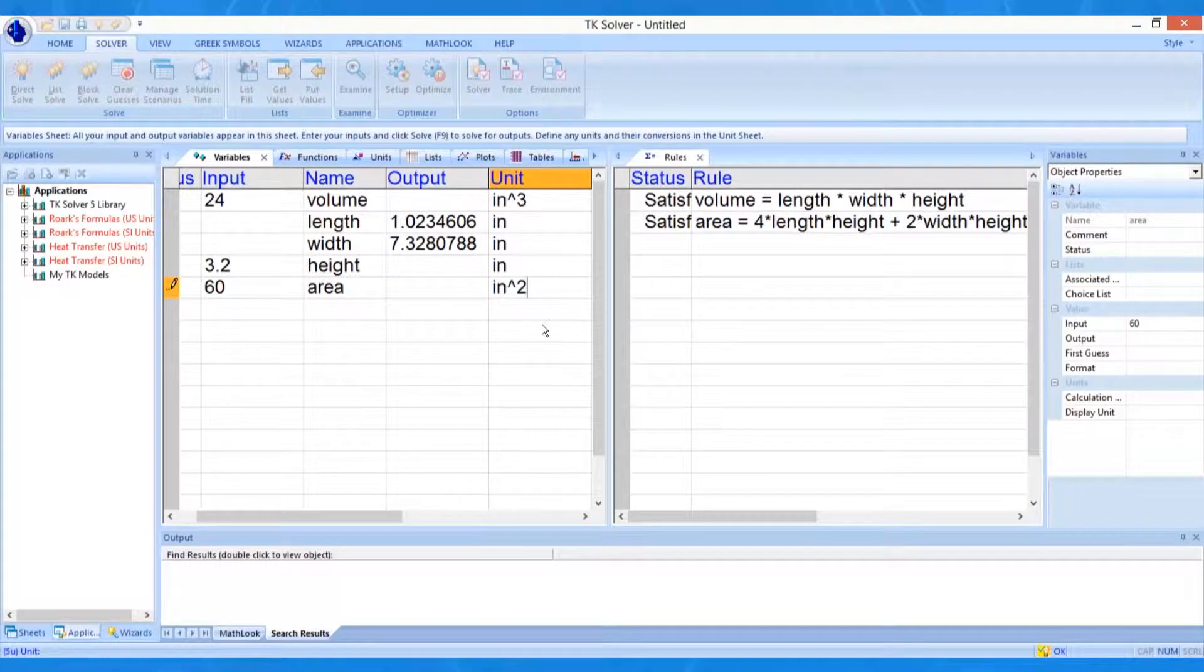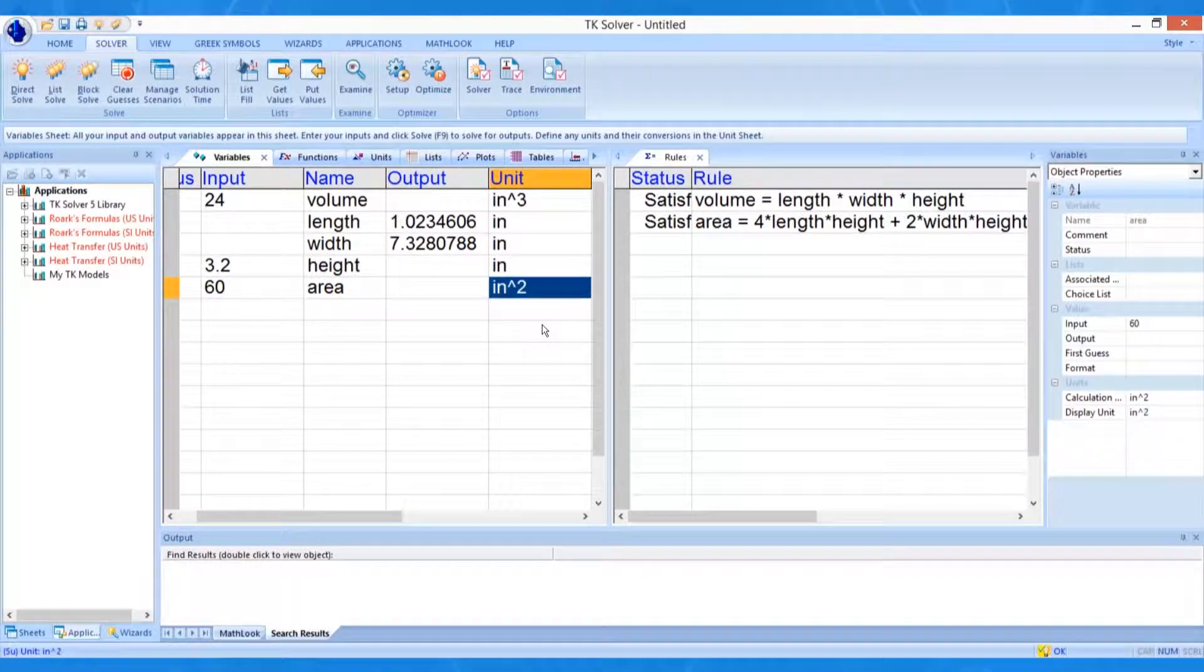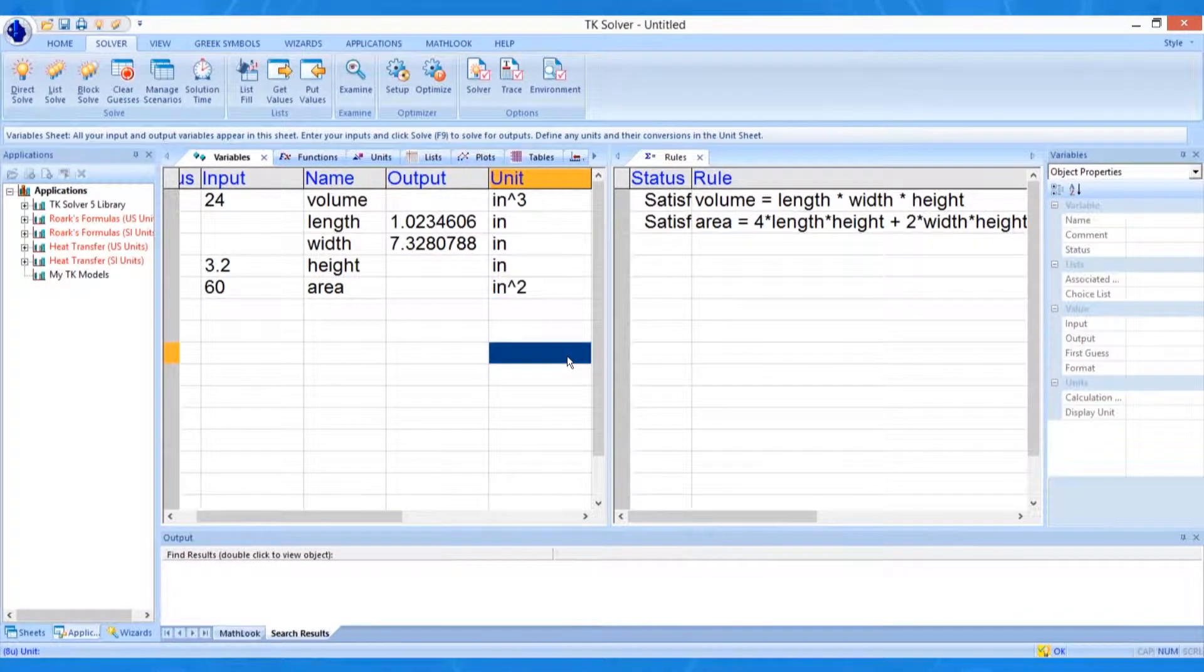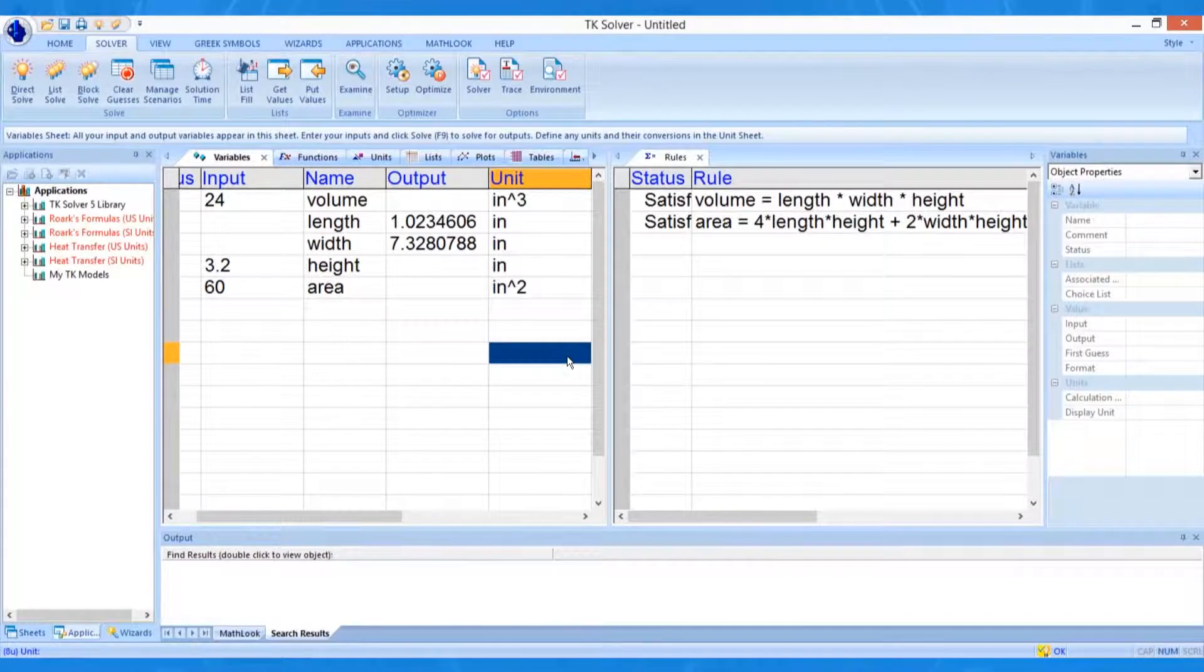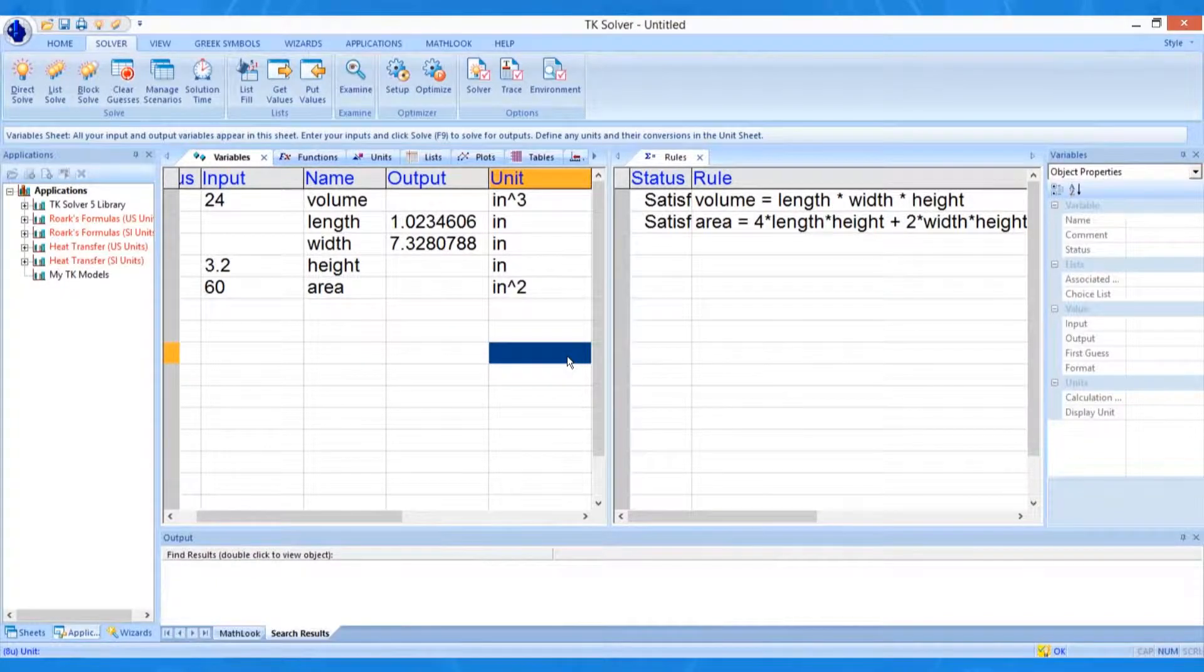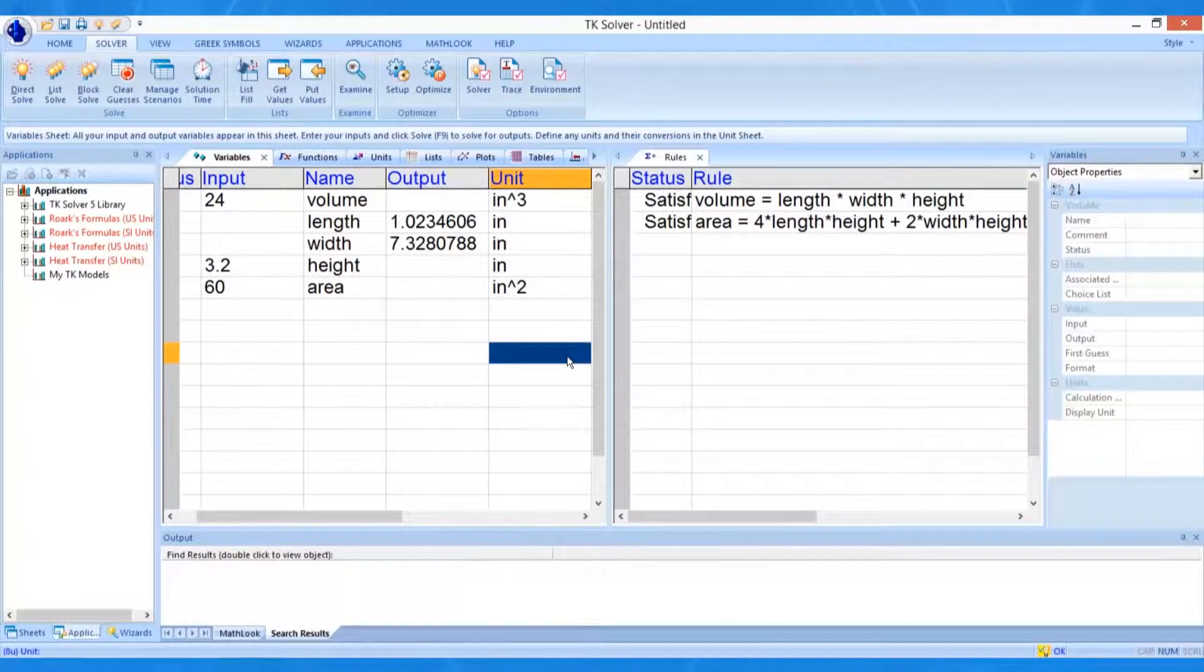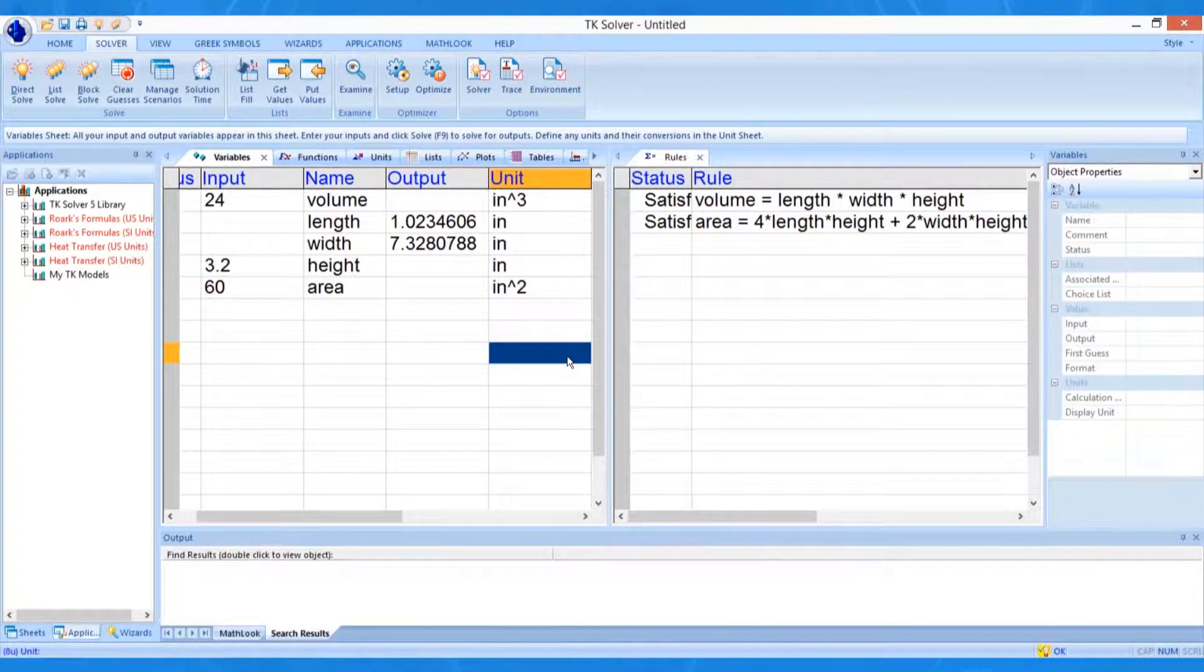Now suppose we want to see the value of length in millimeters instead of inches. We must first tell TKSolver what the conversion factor is from inches to millimeters. We do this on another tab, the unit tab.